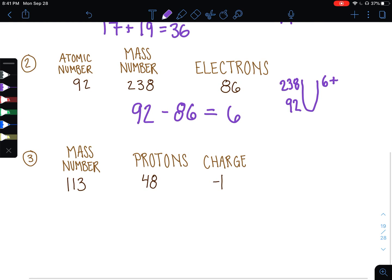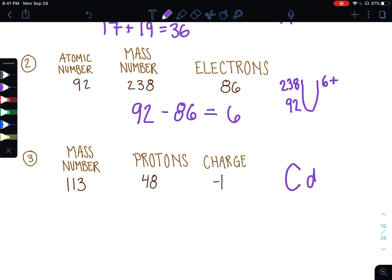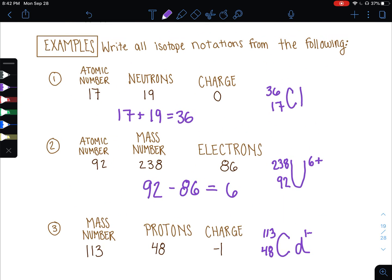Last example: mass number 113, protons 48, charge is negative 1. I'm not explicitly told the atomic number, but the atomic number and the number of protons are the same thing, so I look up element number 48. The symbol for 48 is Cd. I write the atomic number, mass number, and charge into the notation. Pause the video to write this down, and press play when you're ready for more.